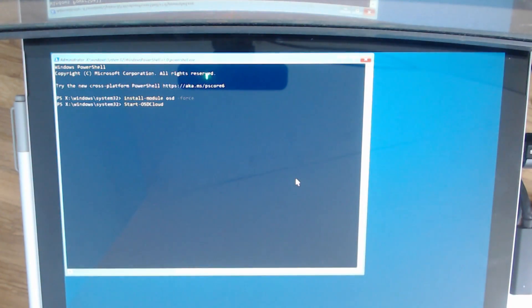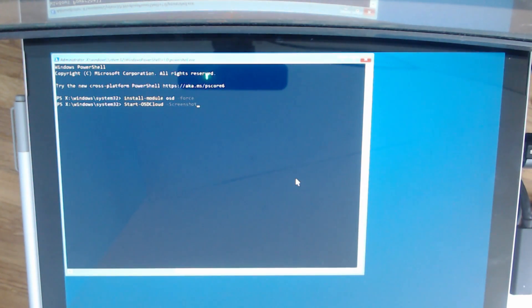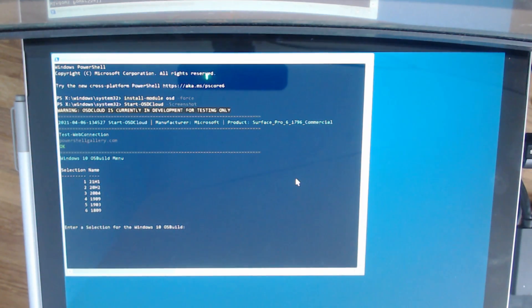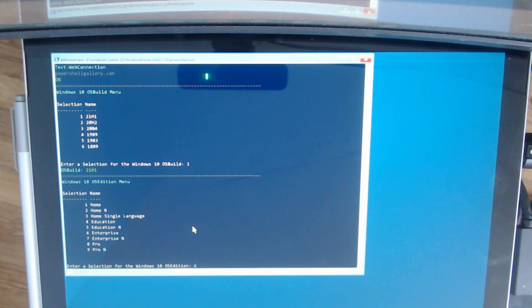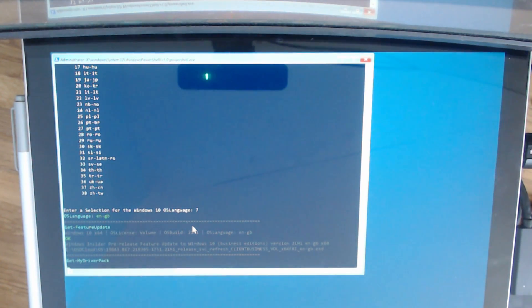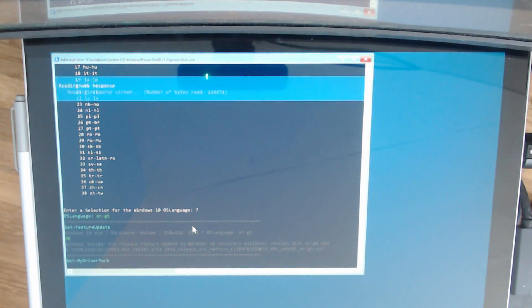And then it's simply Start-OSDCloud. I also preloaded Enterprise and British English. It's already downloaded the feature update — the bit at the bottom there — and it's now searching for driver packs by the looks of it. It's doing a load of web responses at the top there.